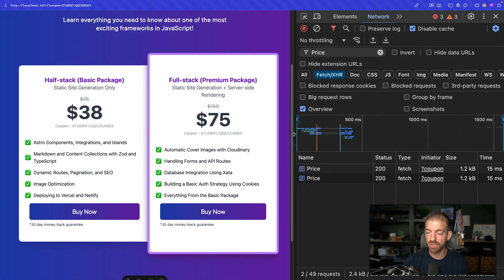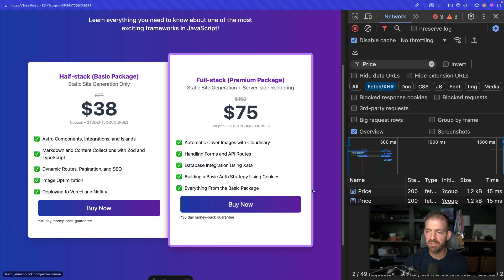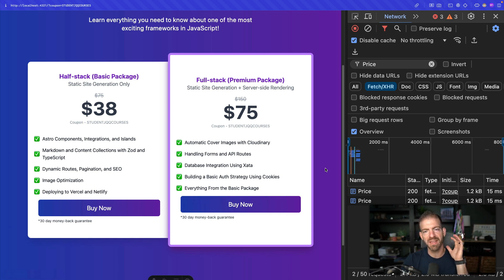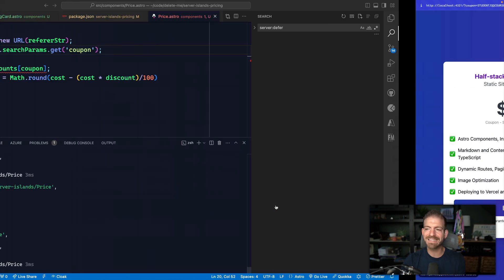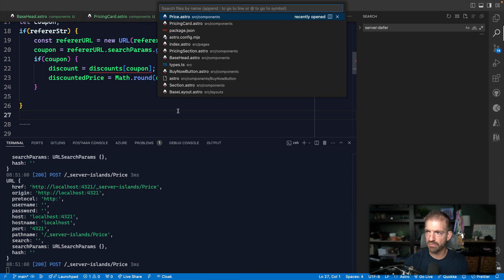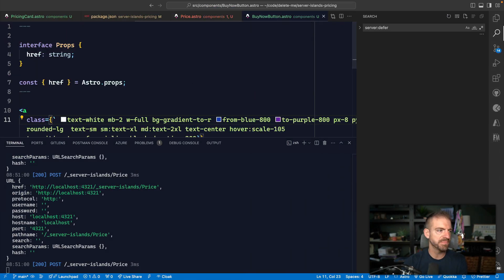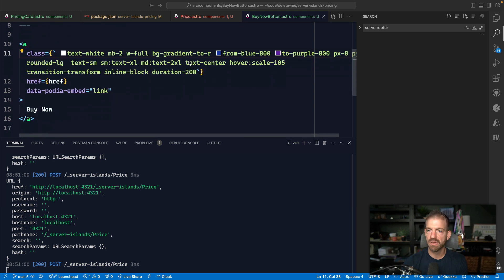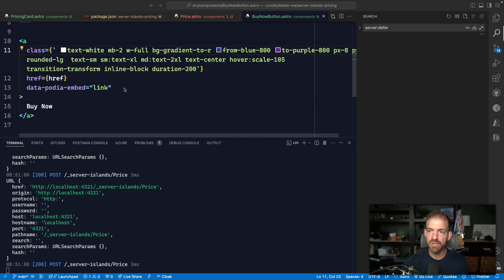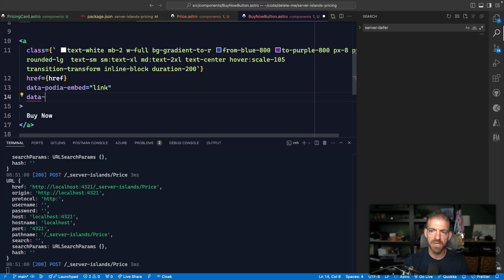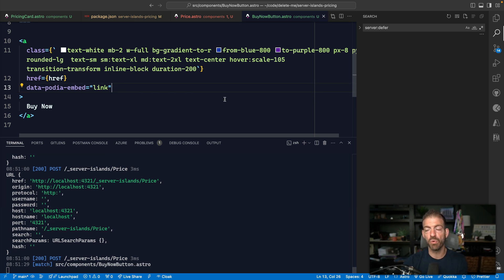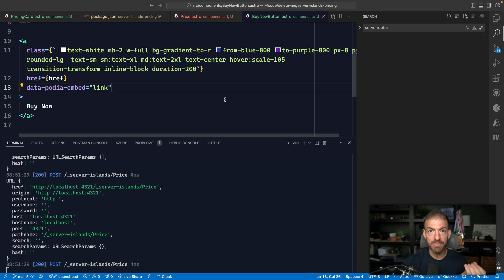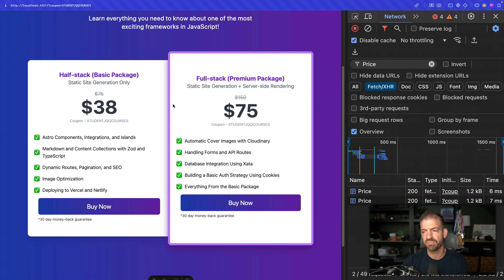We haven't done anything with the buy button yet. The logic would be the same — inside the link we create, we'd add a property for `data-coupon` and pass in that coupon. We'd grab the URL on the server the same way and pass it into the link.